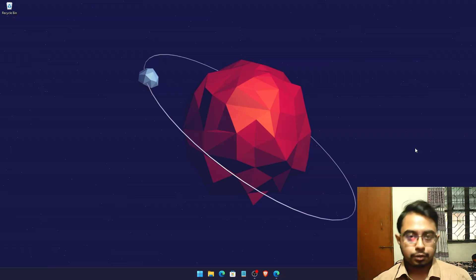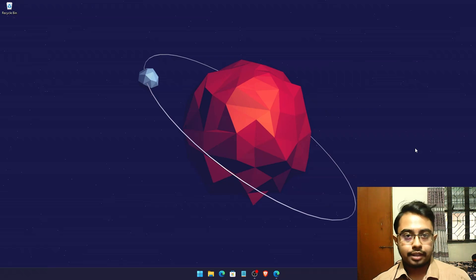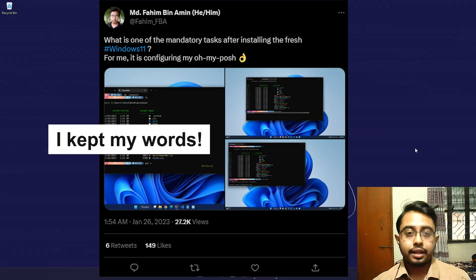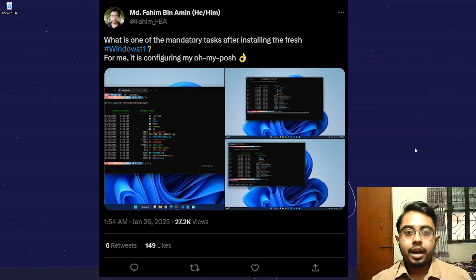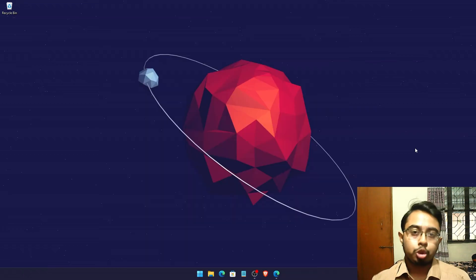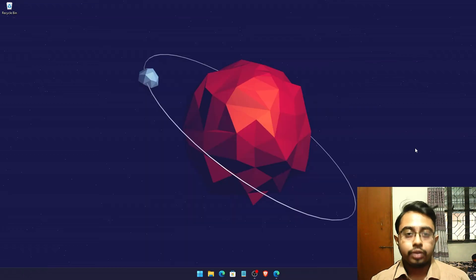Hello everyone, this is Mohd Fahim Bin Amin and today I'm going to show you all the processes step by step of how to install Oh My Posh on your Windows operating system using Windows Terminal. I will also show you how you can configure that based on your need and appearances on your terminal.